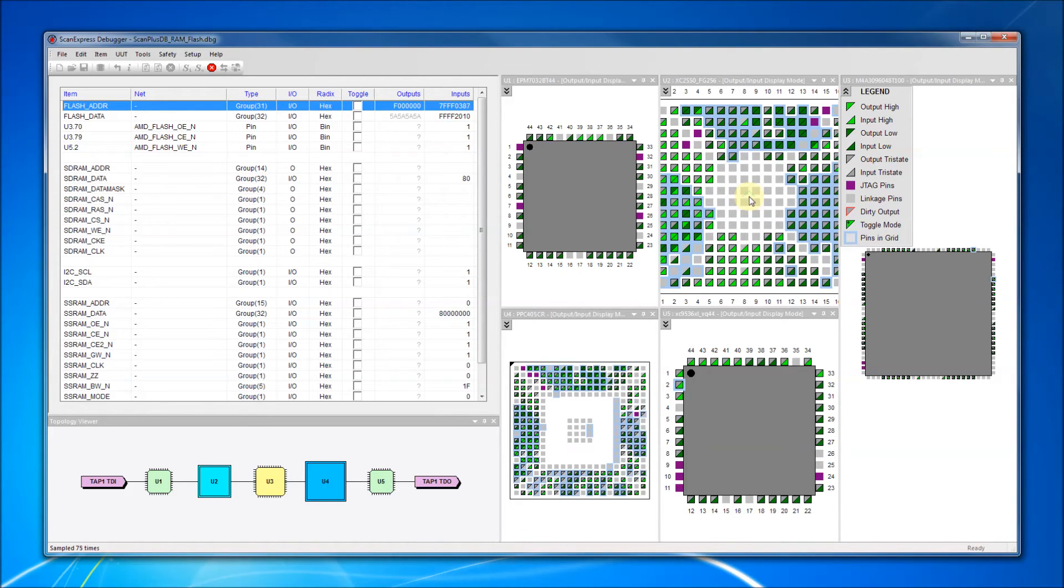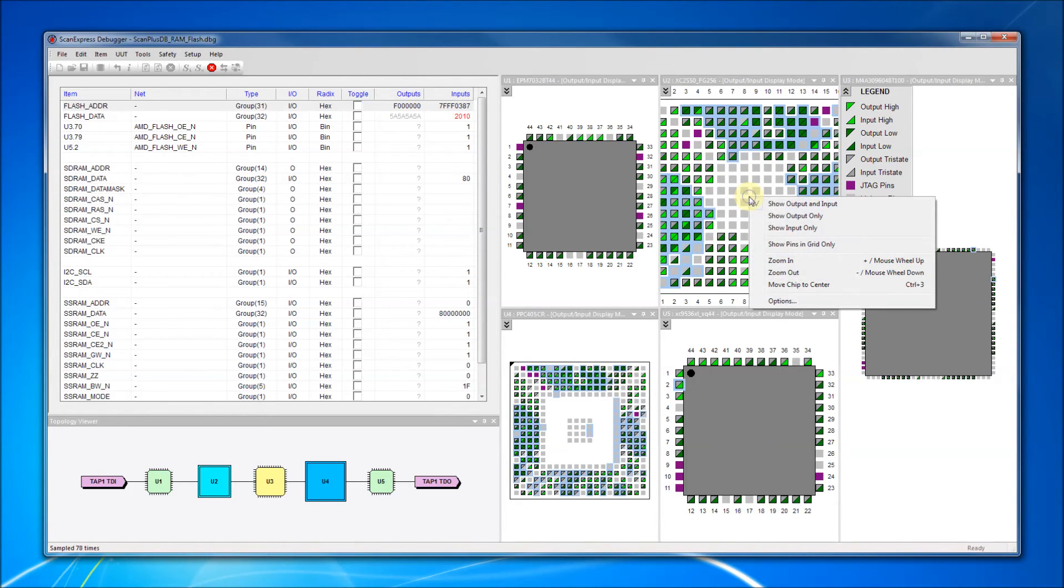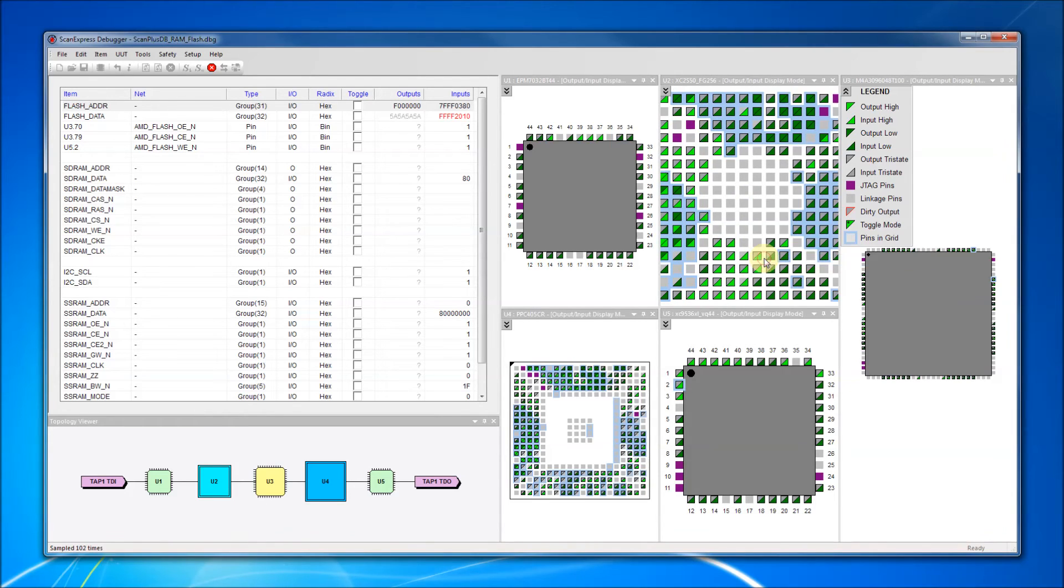Each component display window supports zooming in and zooming out using the mouse wheel, hotkeys, or a context menu.